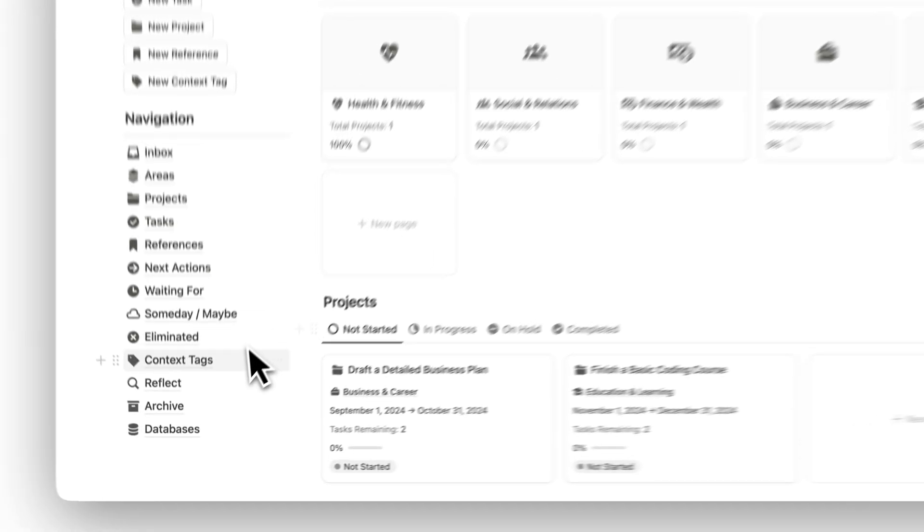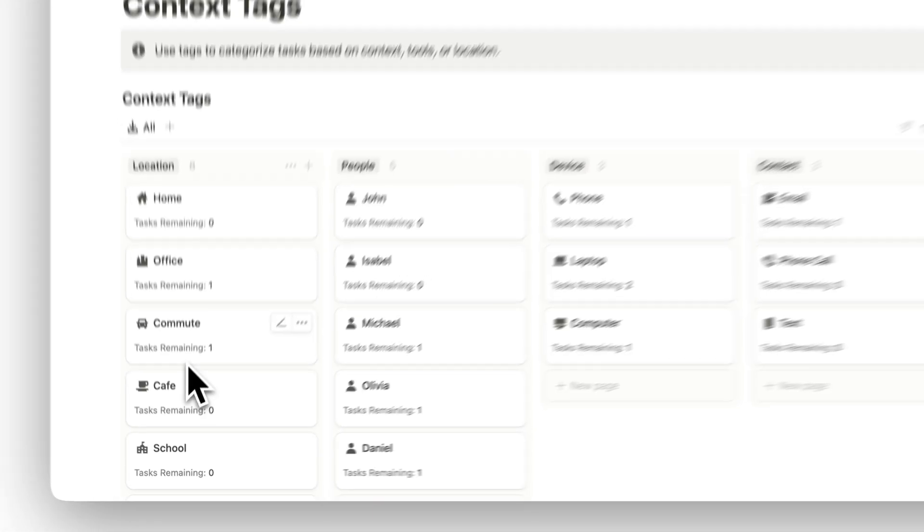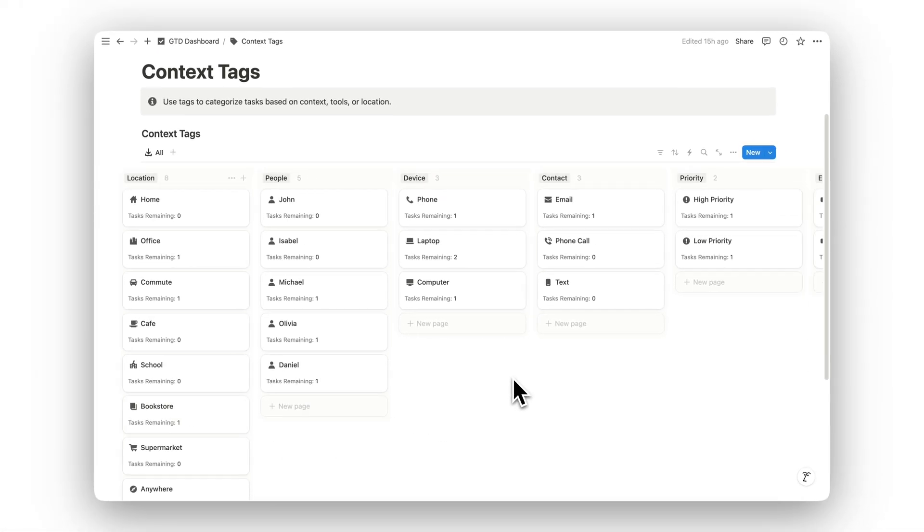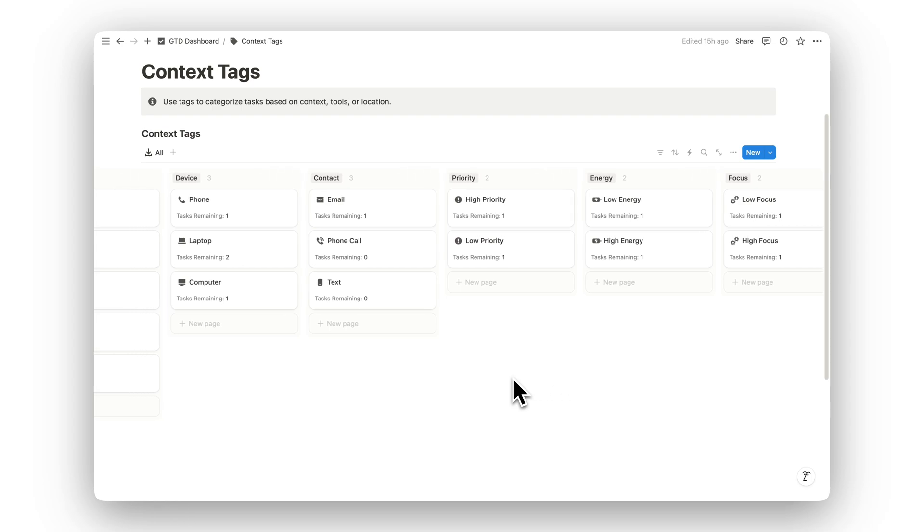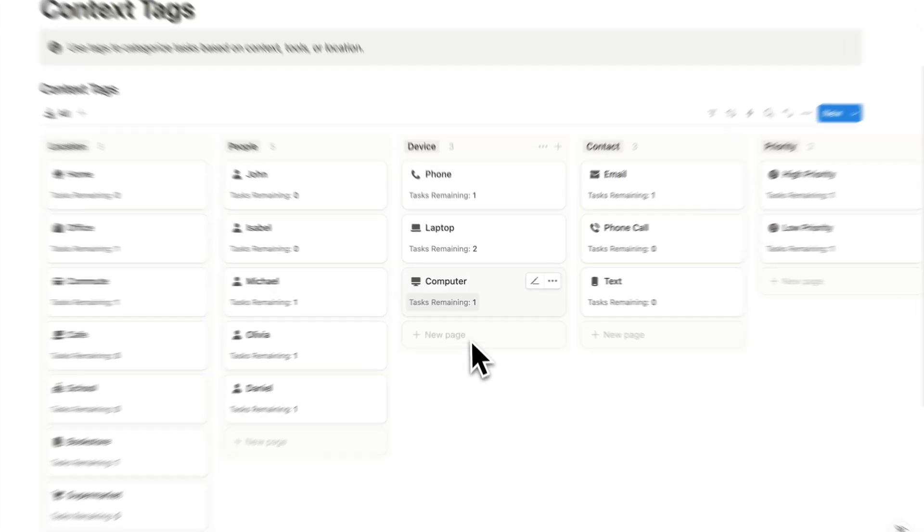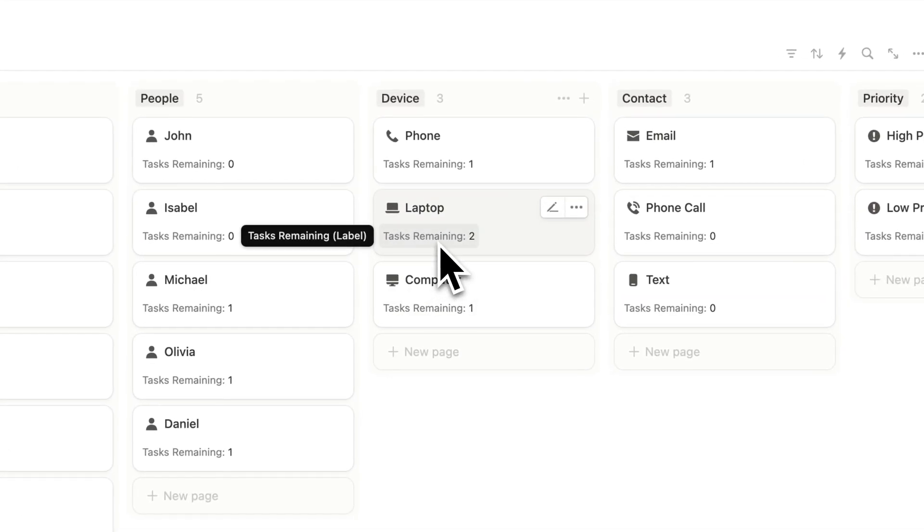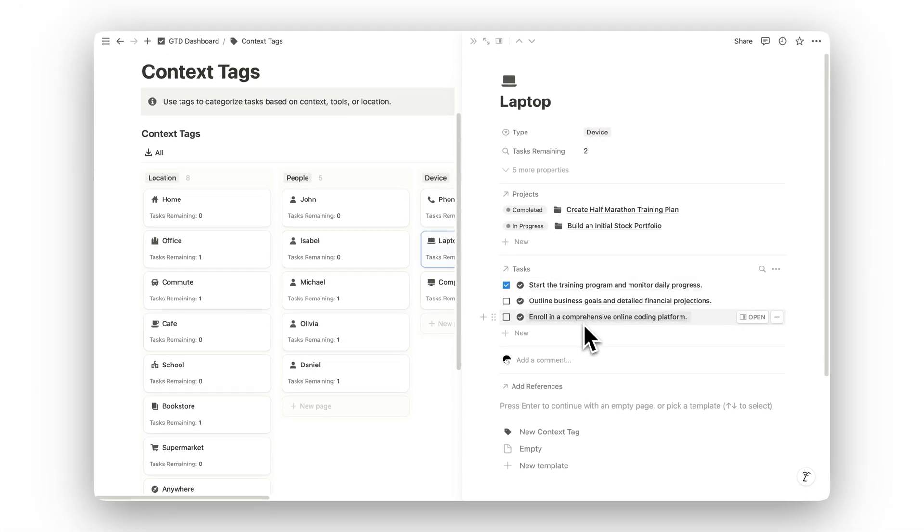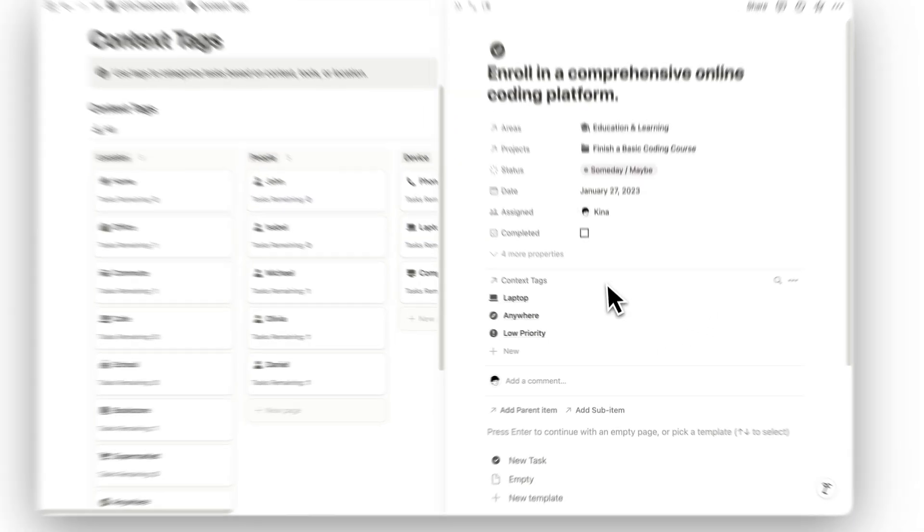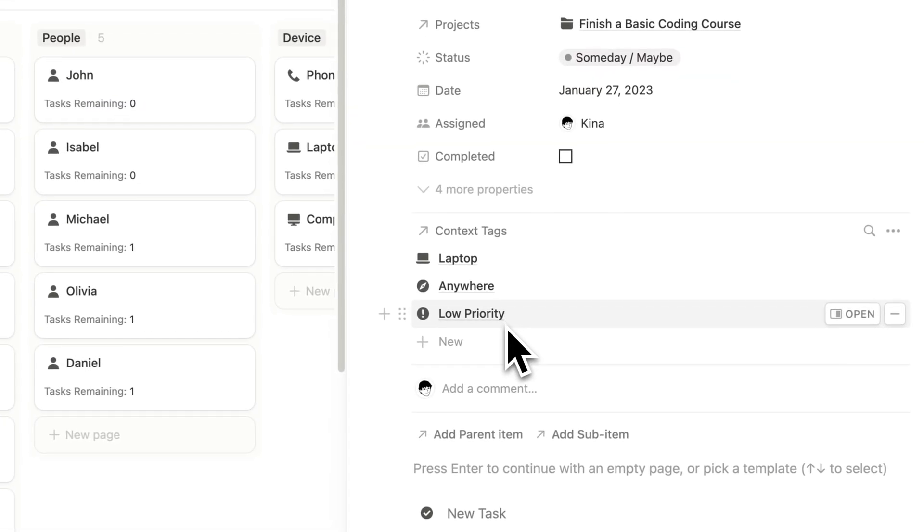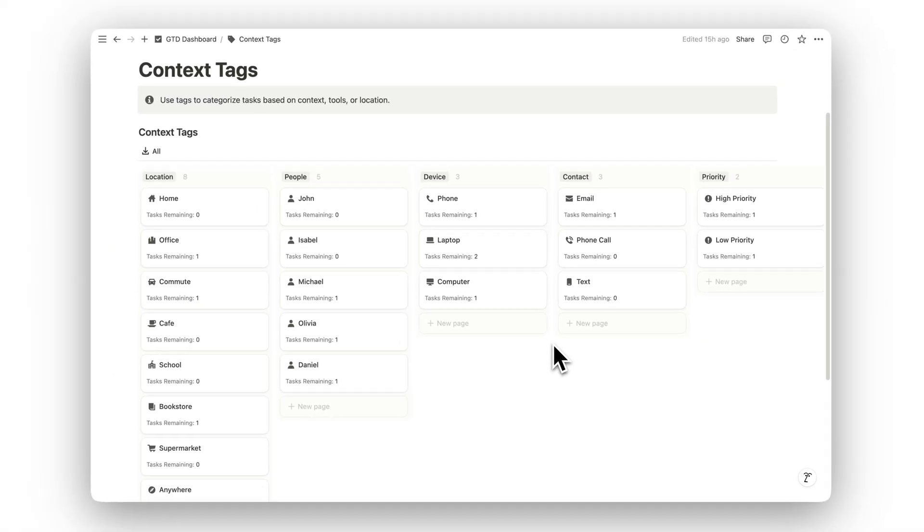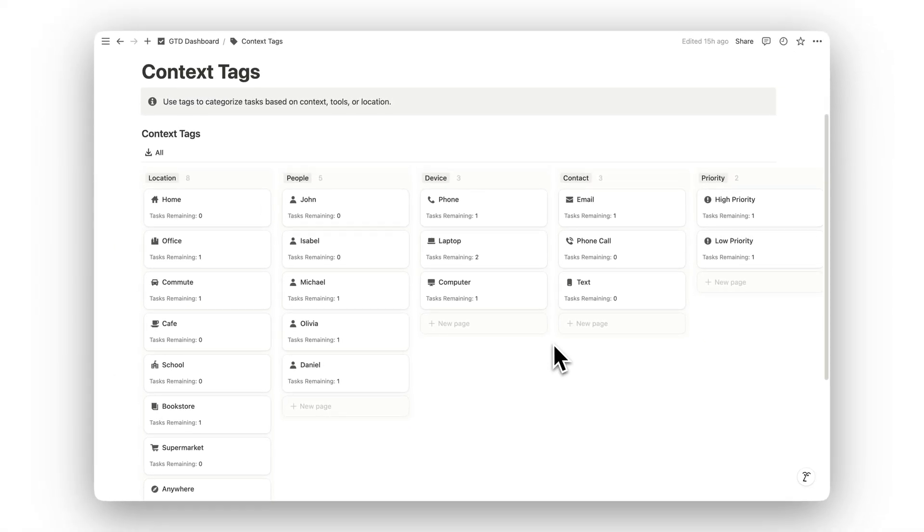Use context tags to categorize tasks based on tools, location, or situation. For example, you can tag tasks that require a computer or those that can be done on the go, helping you easily filter and focus on what's actionable in your current context.